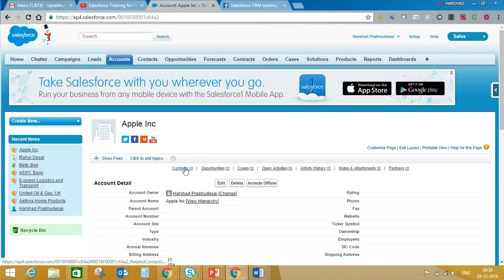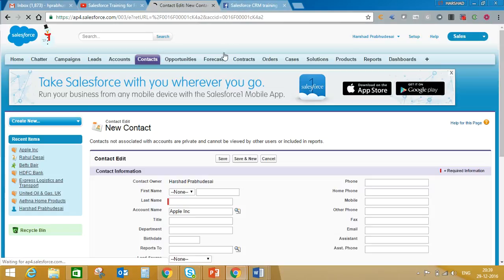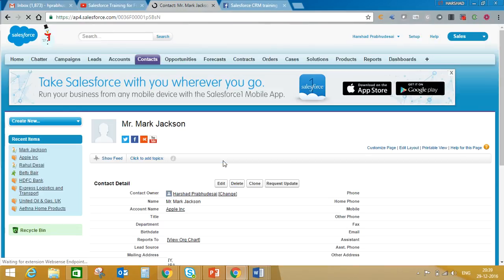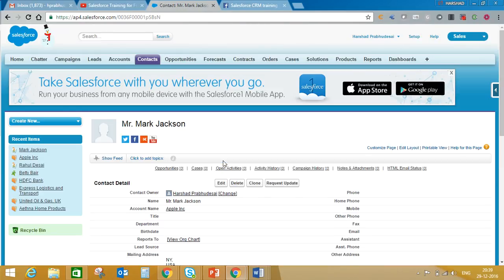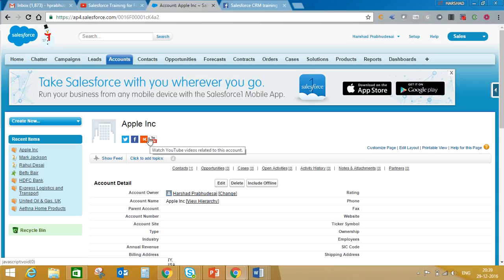We'll create some contact. Let's create it randomly. Let's say Mr. Mark Jackson. I'm not sure if there is any such person actually, but let's create that. So now we have two records: one is Apple incorporation which is account, and Mark Jackson is the contact from that account.